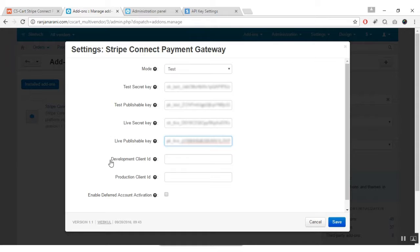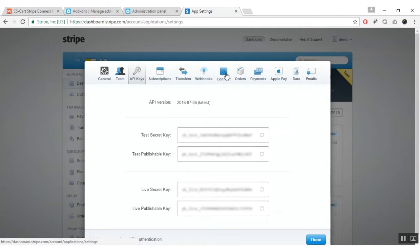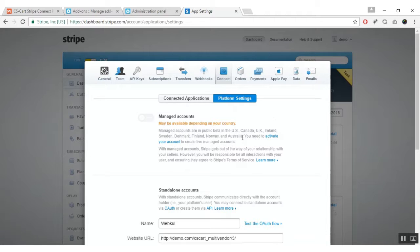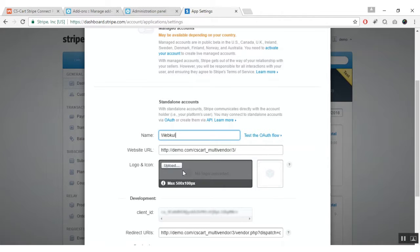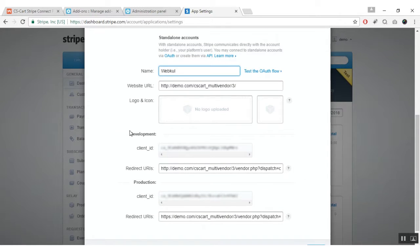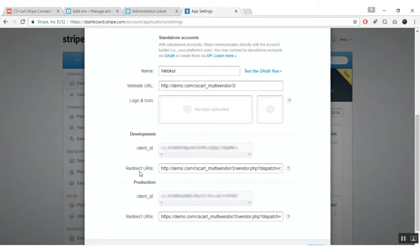Now let us see how you can get the development client ID and production client ID. For that, go to settings again and click on the Connect tab. To register your platform, enter the name of your website or company and in the next field enter the website URL. You can also upload a logo and icon image. For development purpose, you can get the client ID for development from here, and for production client ID you can copy the code and paste it in your add-on settings. You also need to enter the redirect URLs for development and production purposes — please do not forget to append ?dispatch=companies.stripe_connect to the redirect URL.